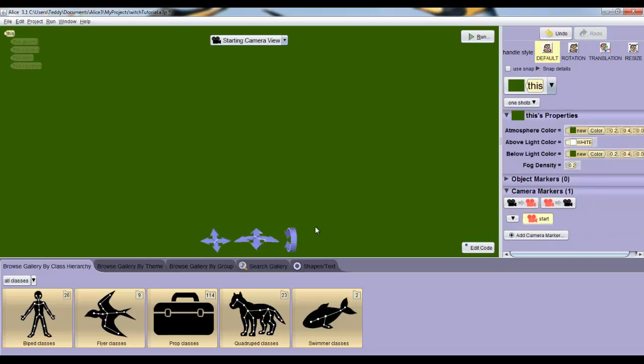Fortunately, because we dropped that camera marker, I can easily get back to the original position. Just find the button under camera markers, where there's a black camera, an arrow, and then a red camera. And then click it.